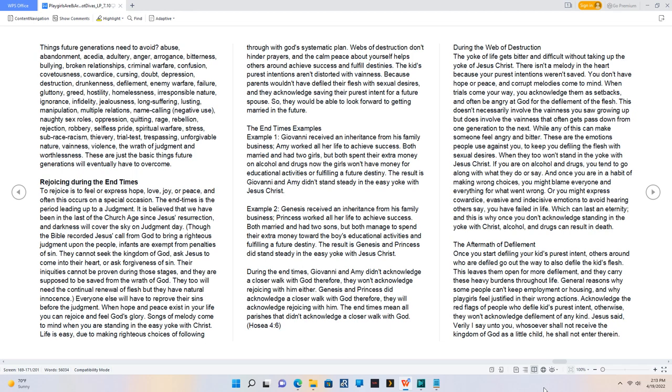Example 2, Genesis received an inheritance from his family business, Princess worked all her life to achieve success. Both married and had two sons, but both managed to spend their extra money toward the boys' educational activities and fulfilling a future destiny. The result is Genesis and Princess did stand steady in the easy yoke with Jesus Christ.